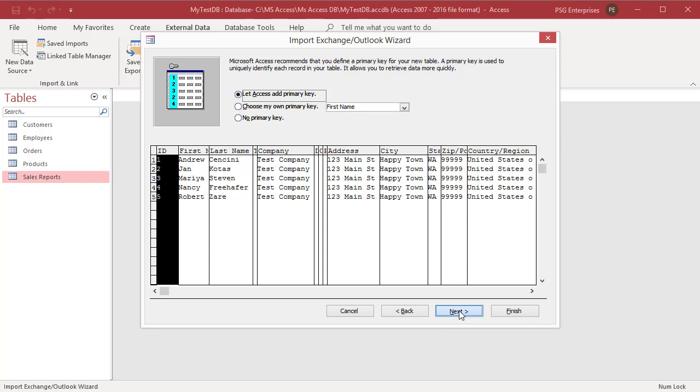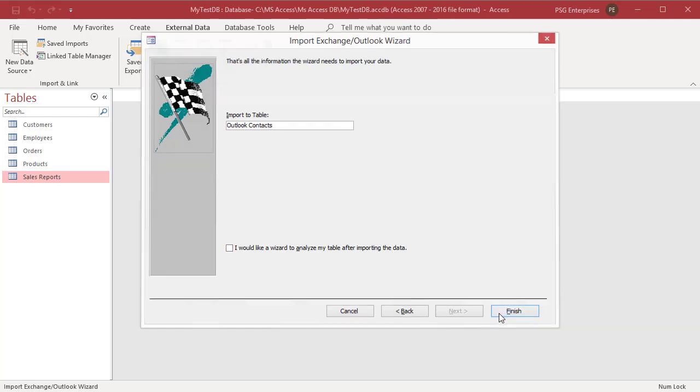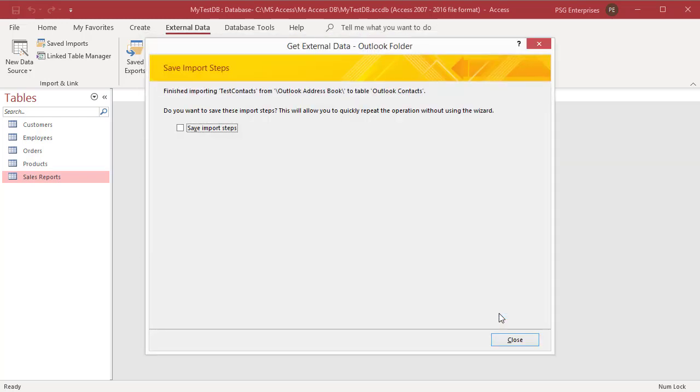Specify a name for the destination table and click Finish to import the data. If Access successfully imports the data, the Save Import Steps dialog box appears. You can save the operation details for future use. Click Close.